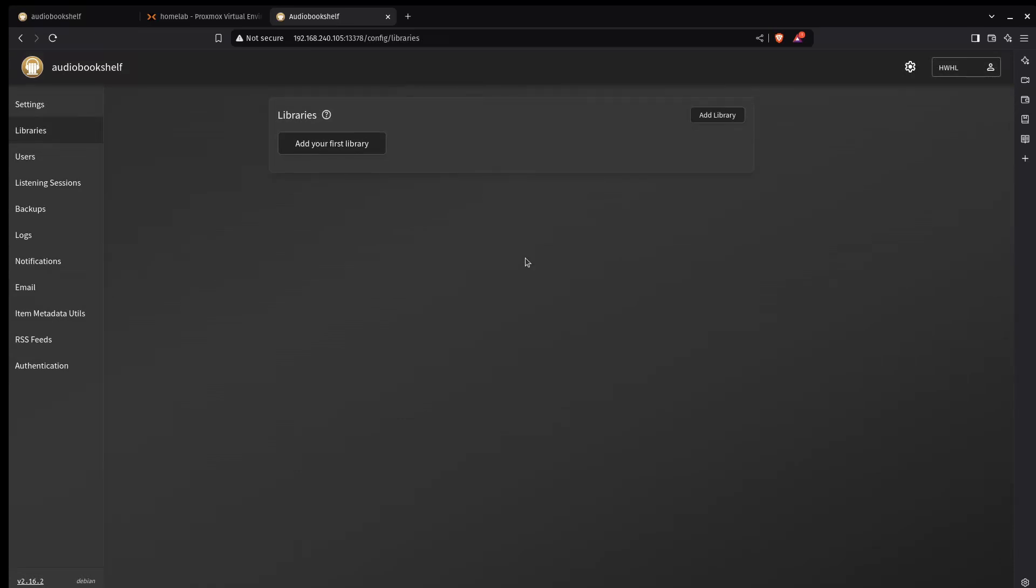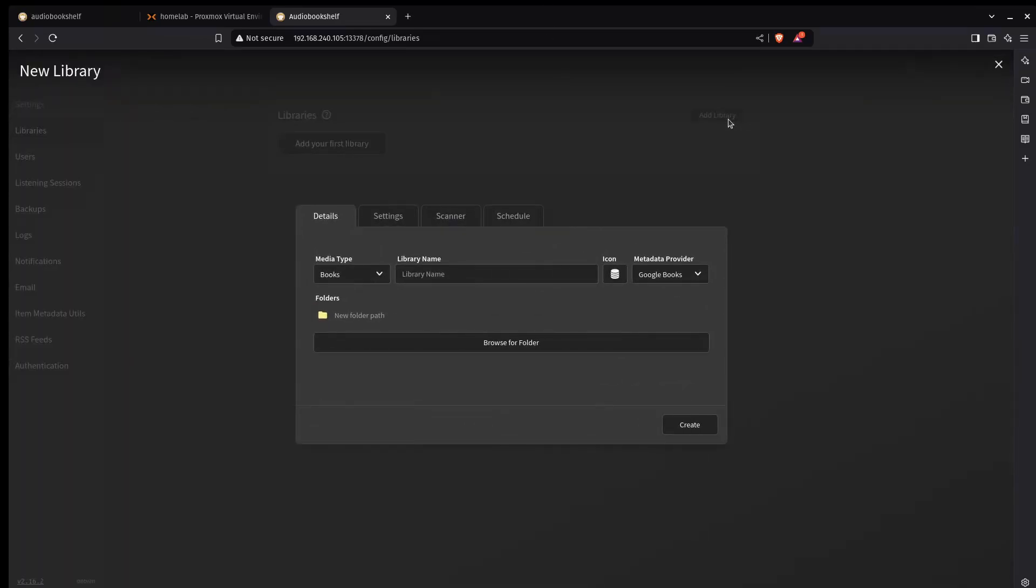You need to create a library. And you can have that anywhere on your file system. You just add, find the path it's at, and then create. So that was quick and easy. But this is not how I'm planning on leaving it. So I'm going to delete this virtual machine and I'm going to do an install with Docker on my Docker virtual machine.